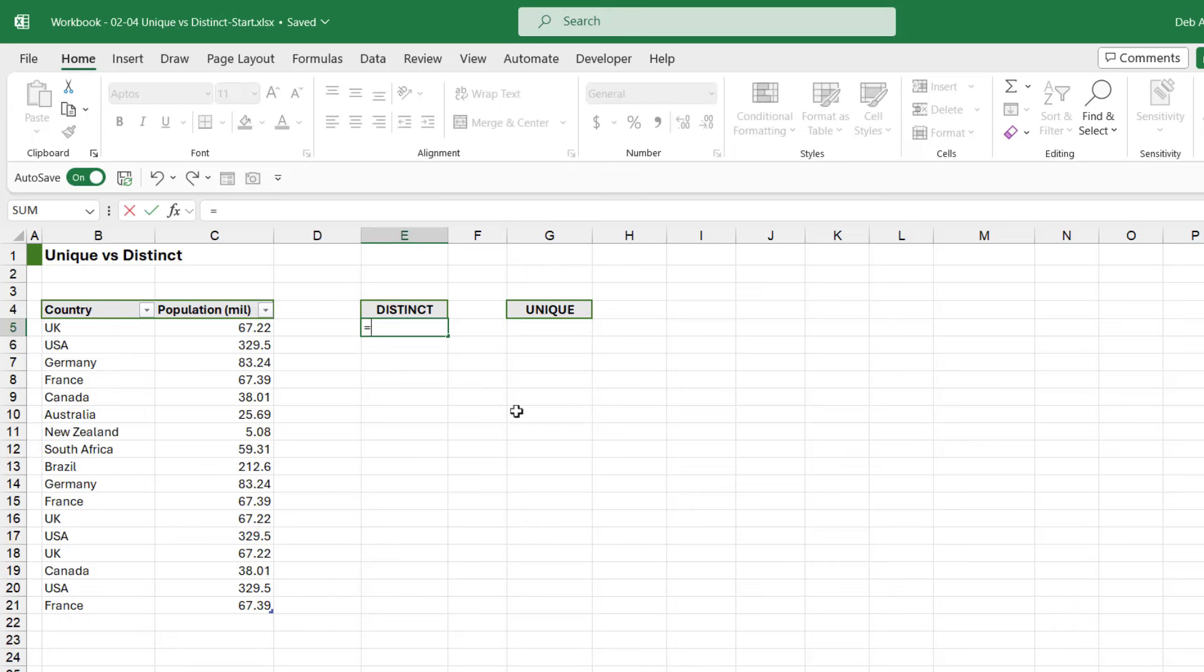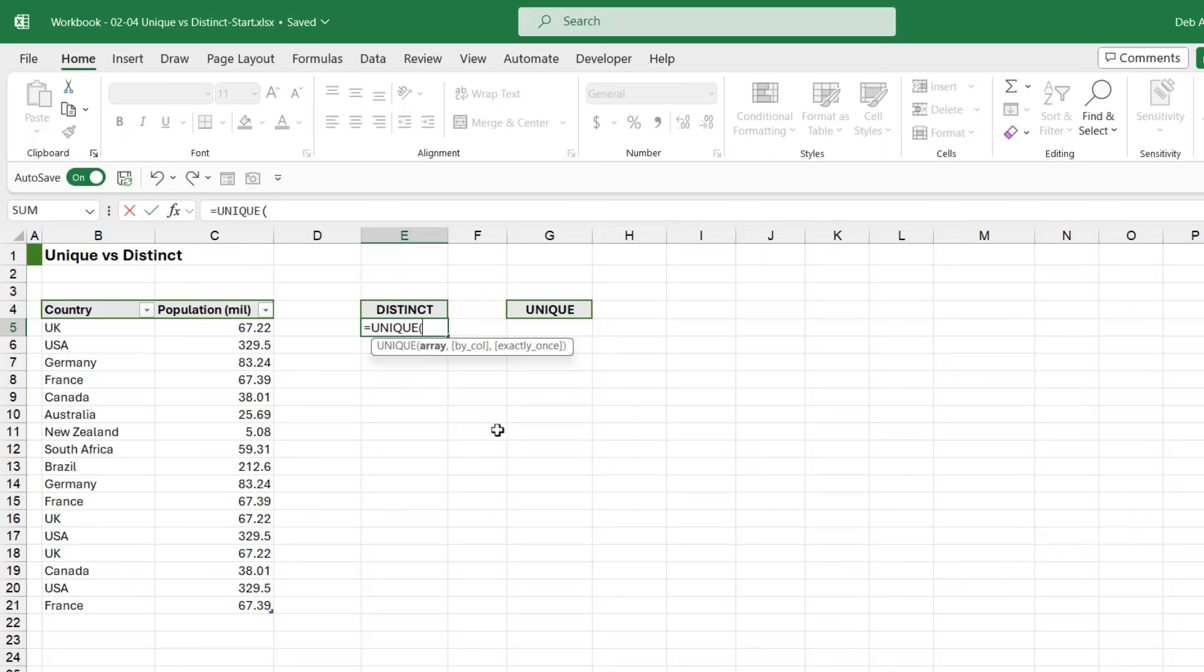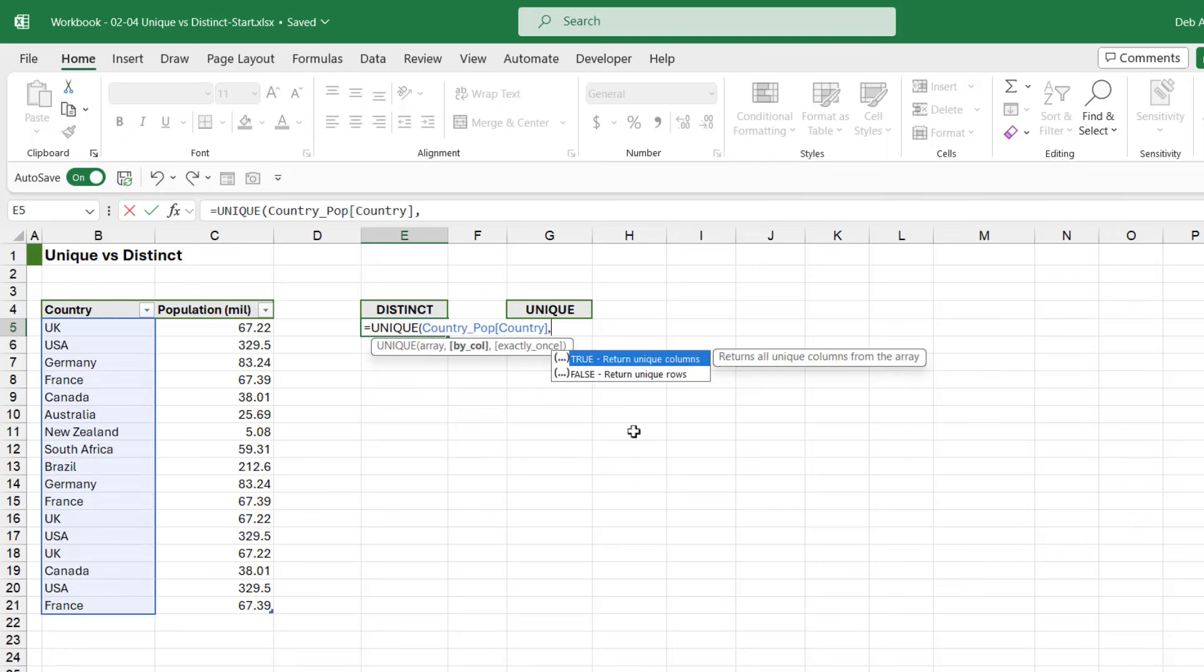So if we type in UNIQUE, let's select our array because we want a distinct list of the countries. Comma. Now we move into our optional arguments and the first optional argument is by_col, so we need to tell Excel if we want to return unique columns or unique rows. Now we want to return unique rows because our countries are listed in the rows, so we need a FALSE in there.